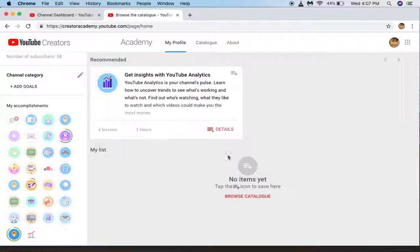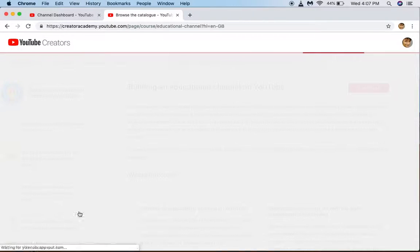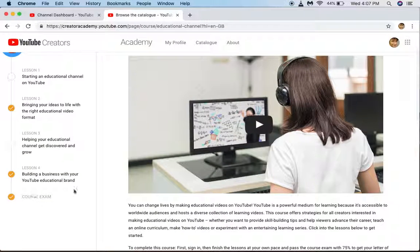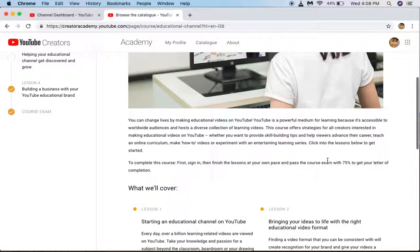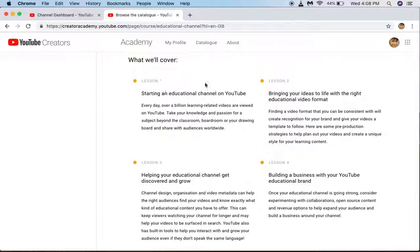I have already taken some courses, but this is my another account — Nasir Hakeem — this is my official account. If I click on it you can see I have completed courses. I don't know why they don't give me a checkmark, but I have completed the exam and got the certificate.